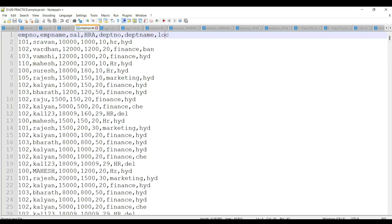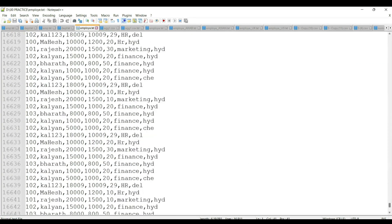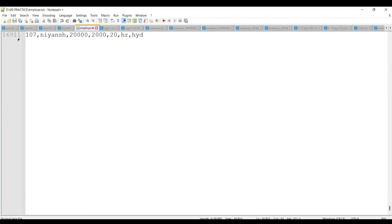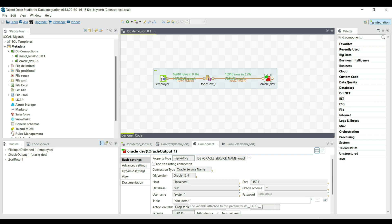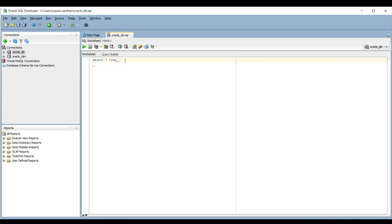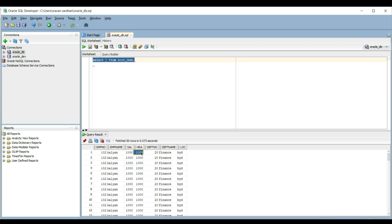The data from the input file delimited is loaded to the tOracleOutput component — 16,910 records from the input are loaded to the database. Using Oracle 11g Express Edition to verify, we run the query: SELECT * FROM sort_demo. The result shows the table with salary sorted in ascending order.